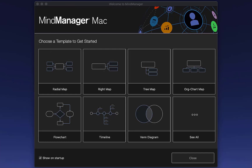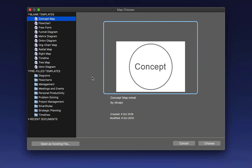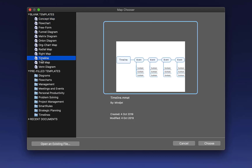Welcome back. Today I am on the new MindManager Mac. I just want to give you a quick overview to get you up and running quickly. When you start it, this is what you get — a choice of what kind of map you want to begin with. If you come to the right here, you can see 'See All'. Select that and double tap it. It will give you various maps from timelines to Venn diagrams.